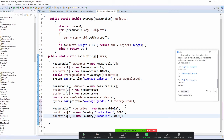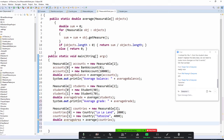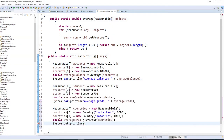Now remember, these countries have to become a Measurable thing. The Country class has to be part of the Measurable world. So now we can say: double averageArea = average(...) and put the countries array in there. Average area of these fancy countries...